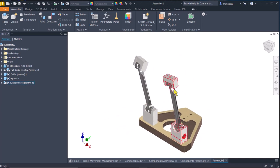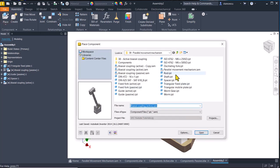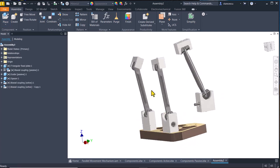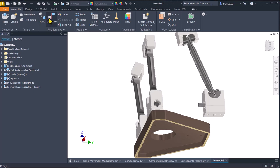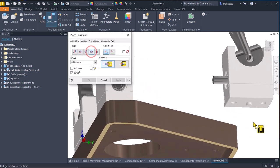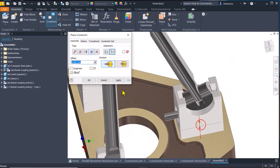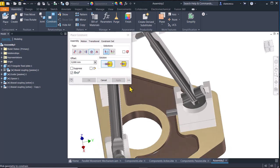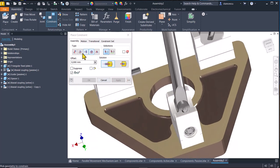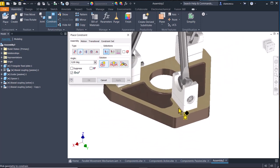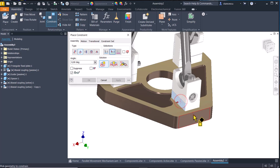Then an angle of zero degrees between these two. Apply. The other biaxial coupling is a copy of the last. We apply insert again between this — apply — an angle of zero between this face and this face.